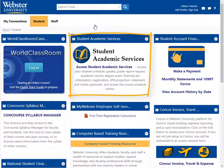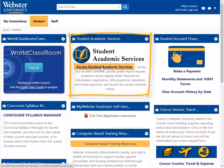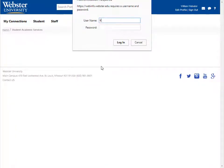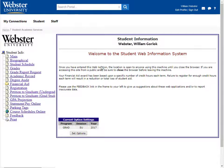The Student Academic Services channel is where you will find and maintain your academic information. Click Access Student Academic Services to enter, and you will be prompted to re-enter your Connections username and password.